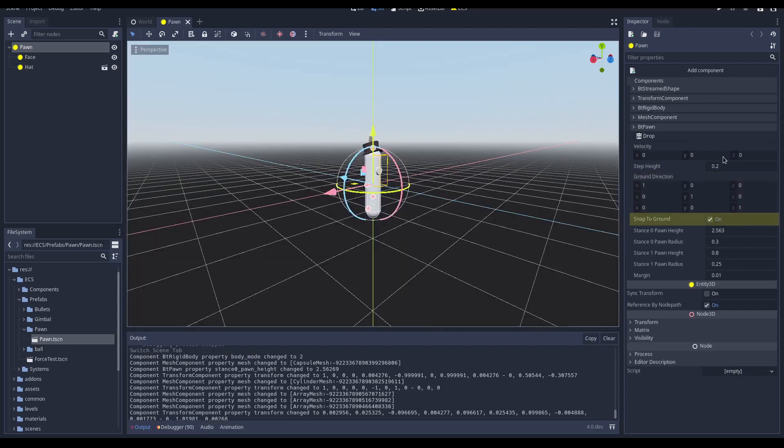The snap to ground is a boolean to control if the pawn, while walking, has to stay in touch with the ground. This has to be true when walking so to avoid false fallings when it walks on irregular terrains.